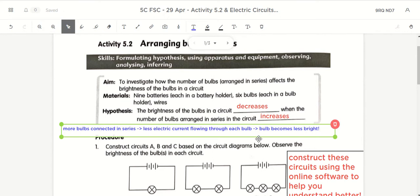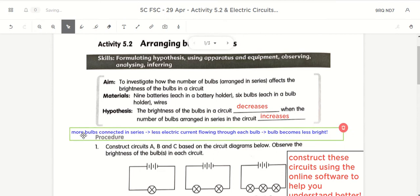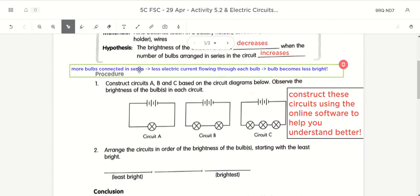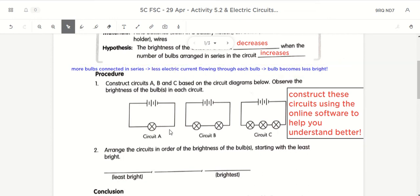This is the link: when we increase the number of bulbs connected in series in a circuit, there will be less electric current flowing through each bulb. You realize that when you have more bulbs in the circuit, they are sharing the same electric current provided by the batteries. So if they are sharing the same electric current, each of them will have less electric current flowing through them, and it becomes less bright. More bulbs means sharing the electric current — each one gets less, so each becomes less bright.